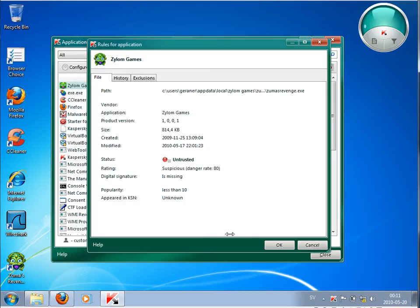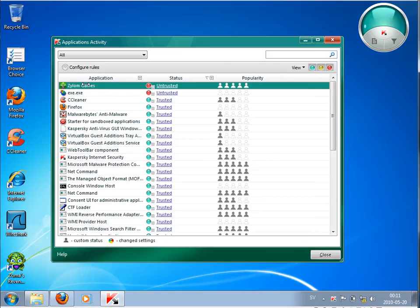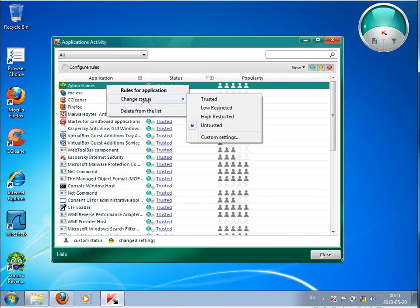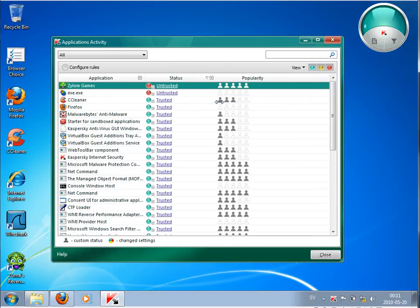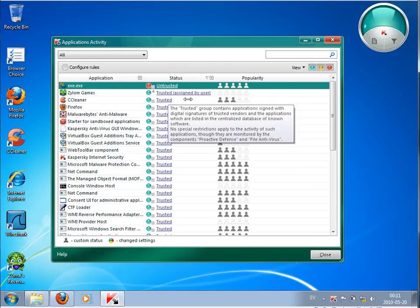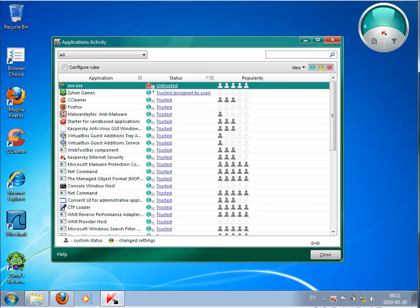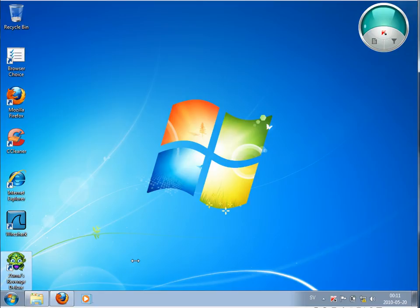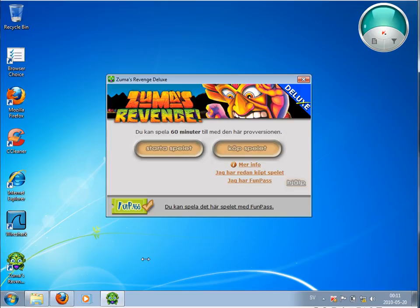But to go around this now, you easily go into this Application Control. You either delete it or you just change this and make it to trusted. So now that this file is trusted, assigned by user. So when I'm now trying to start this game again, the game is starting.